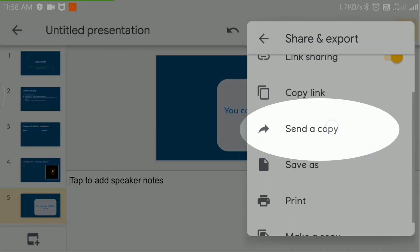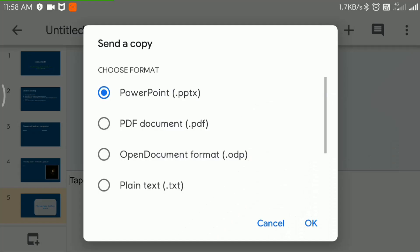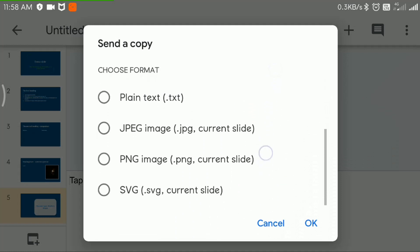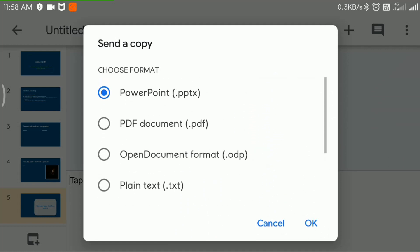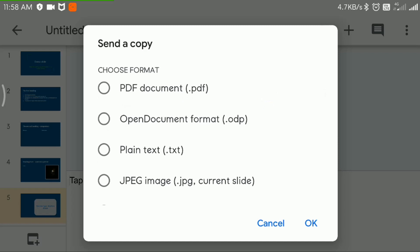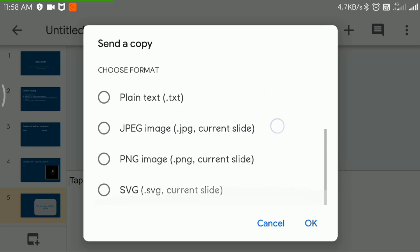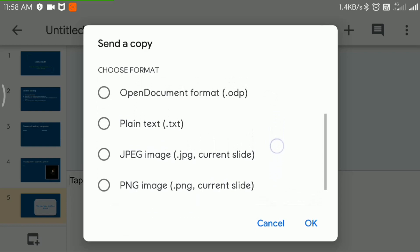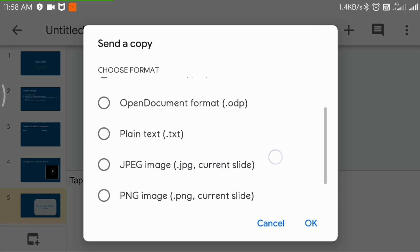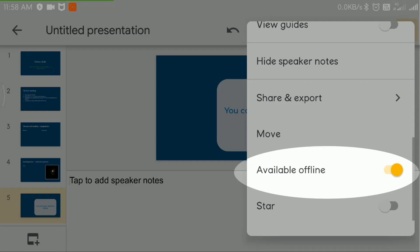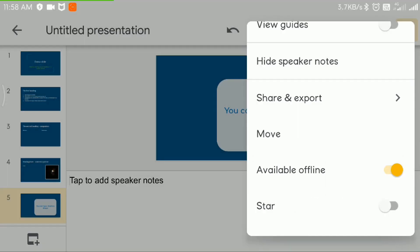Another option is to send a copy. You can choose the desired format and send it via various media, such as email or messaging services, or it can be downloaded to the device too. You may switch on the available offline option in case you do not have a stable internet connection.